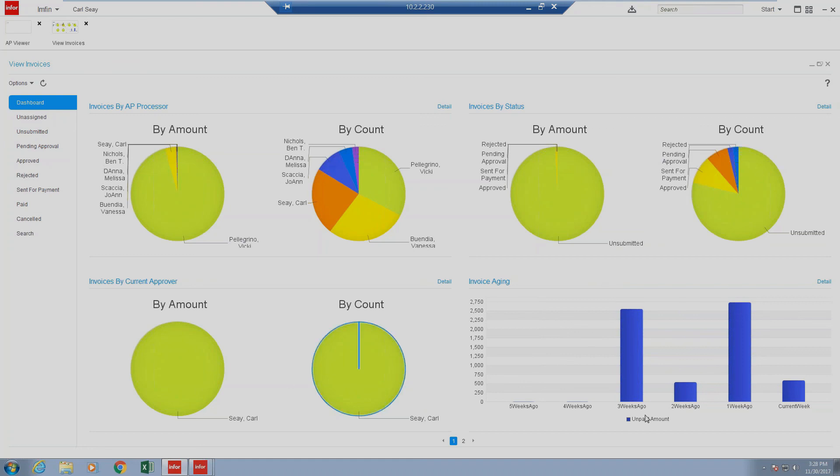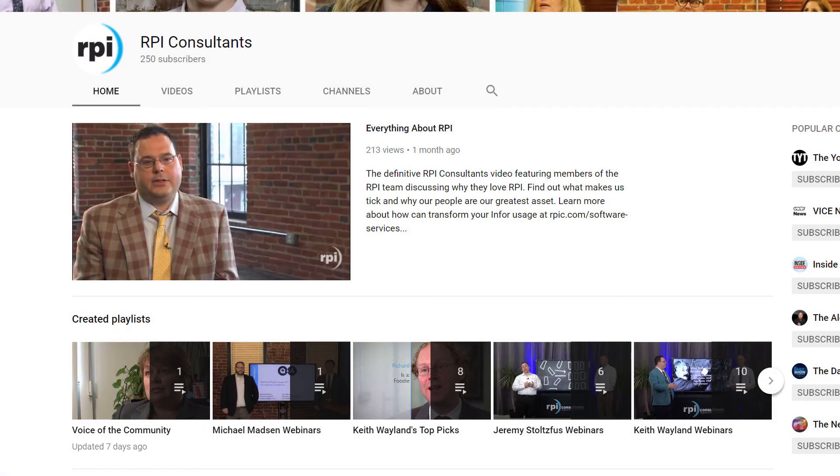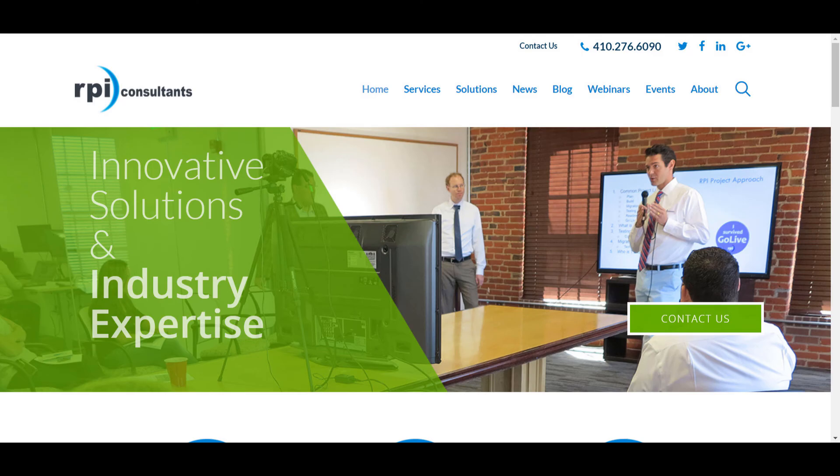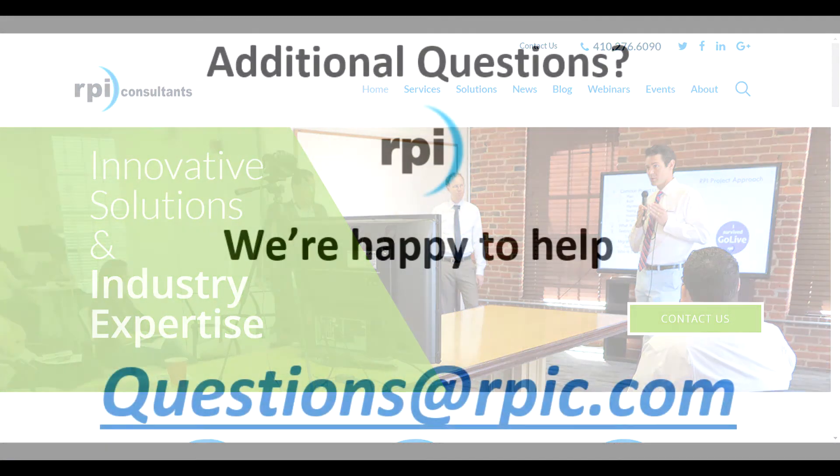We appreciate you taking the time today to join us. We also encourage you to check out additional videos on APIA or other services and solutions provided by RPI on our YouTube channel, RPI Consultants. If you have any interest in APIA or any other services or solutions provided by RPI Consultants, please visit us at www.rpic.com.